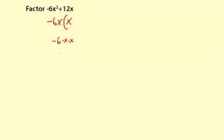And 12x is 6 times 2 times x. And I wrote it as 6 times 2 because I know I'm taking a 6 out and that will leave a 2. It's just easier that way. So if I'm taking a negative sign away from this positive 12x, I have to change to negative here. And then what's left is the 2.